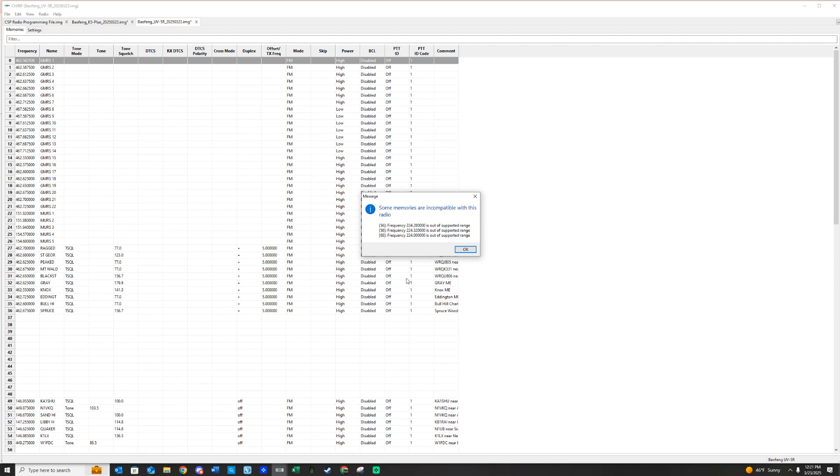Again, you can just ignore it. You might lose a few repeaters by not having a tri-band, but we try and provide you as many repeaters as possible, and you can always go out and buy a tri-band radio if you want to utilize these extra channels.